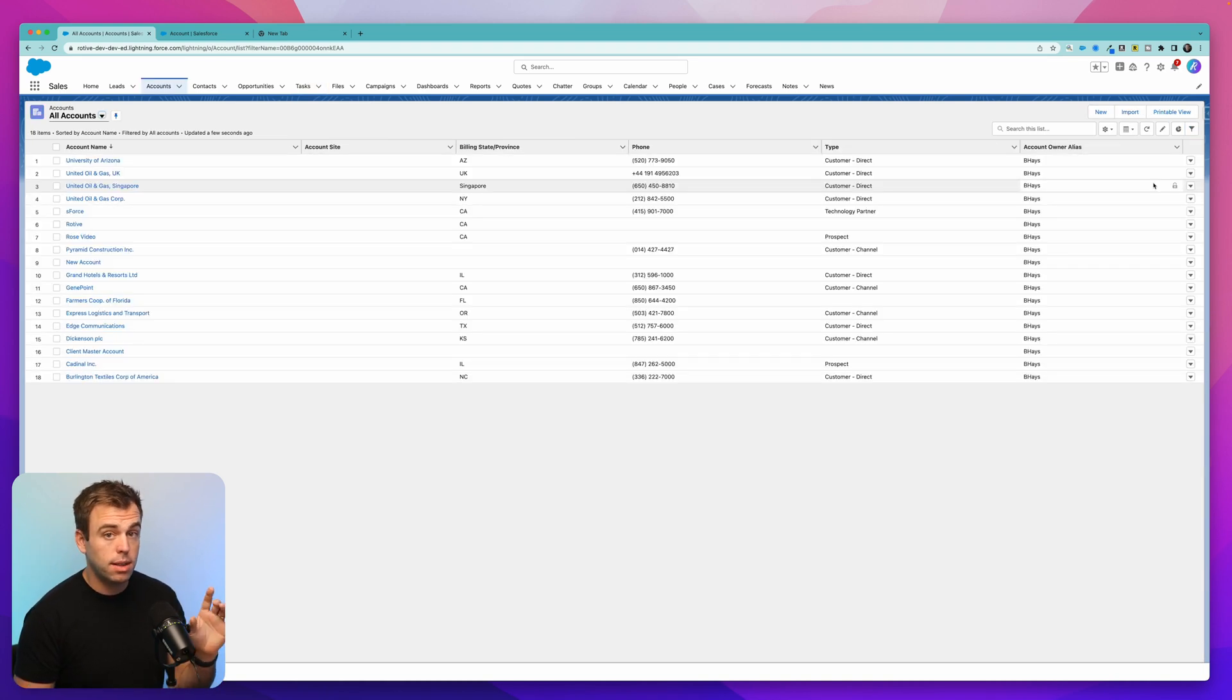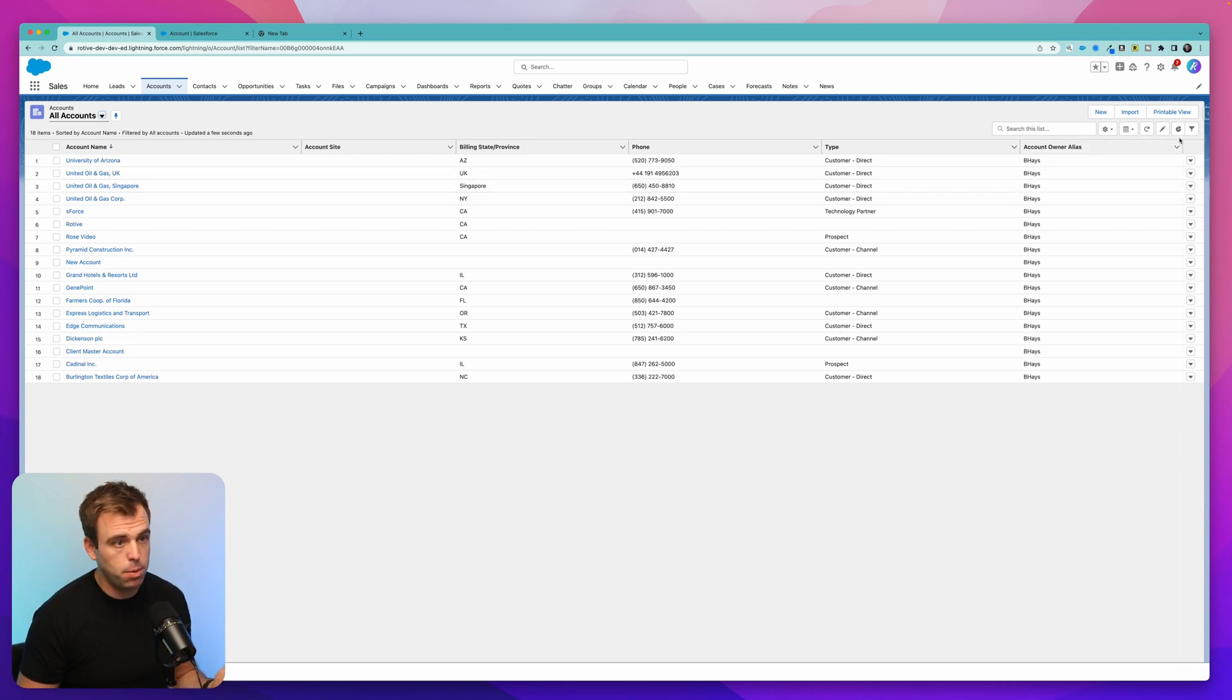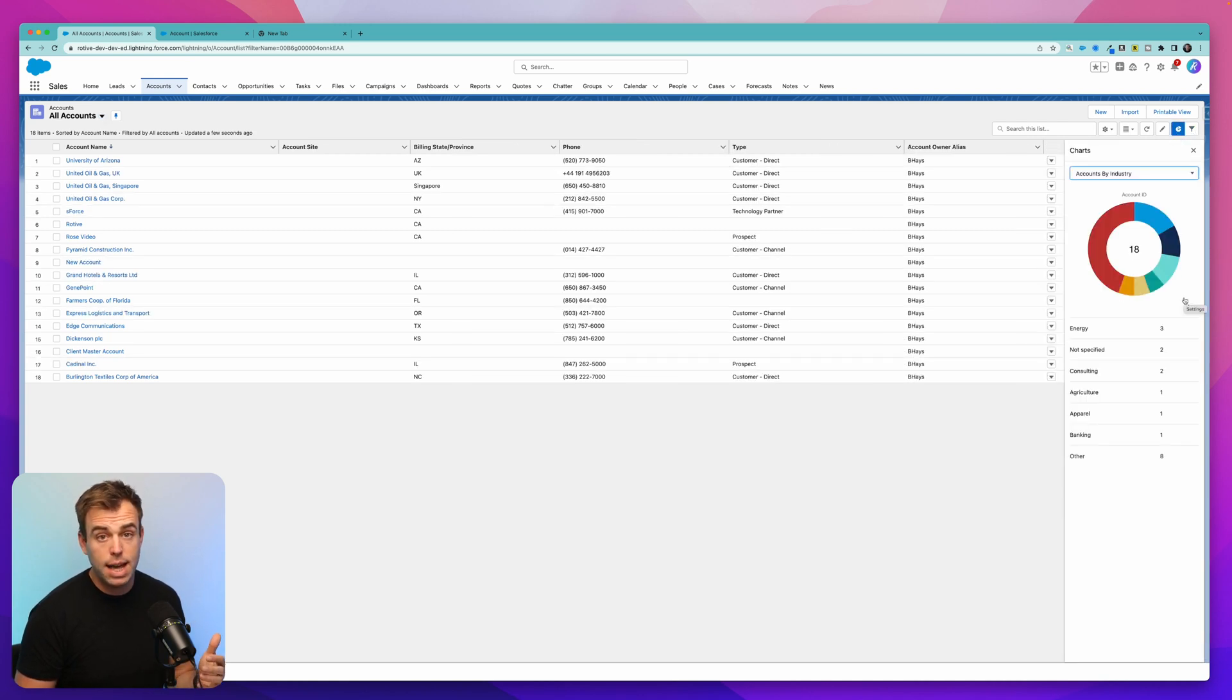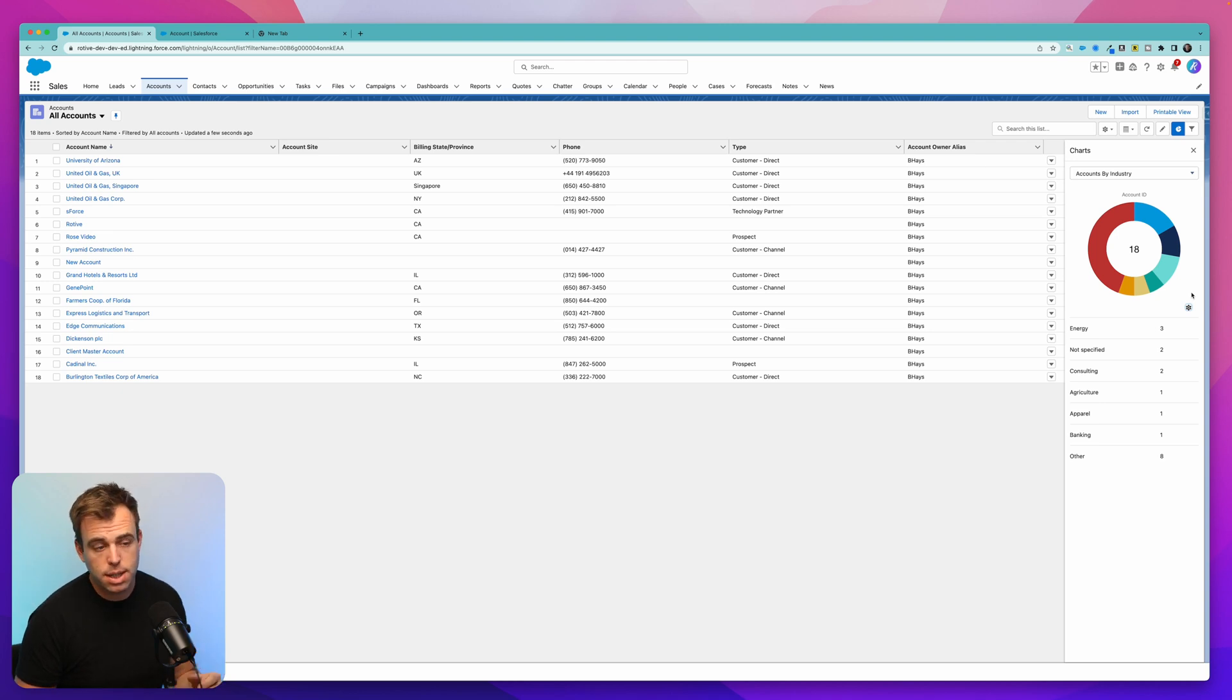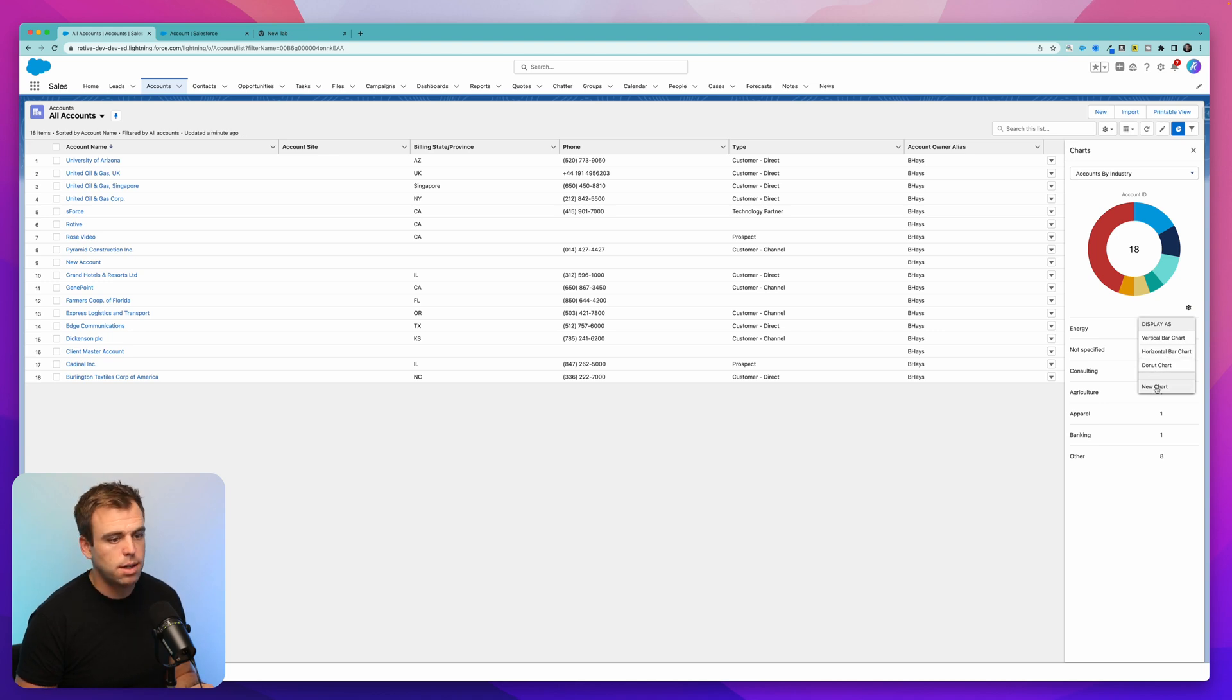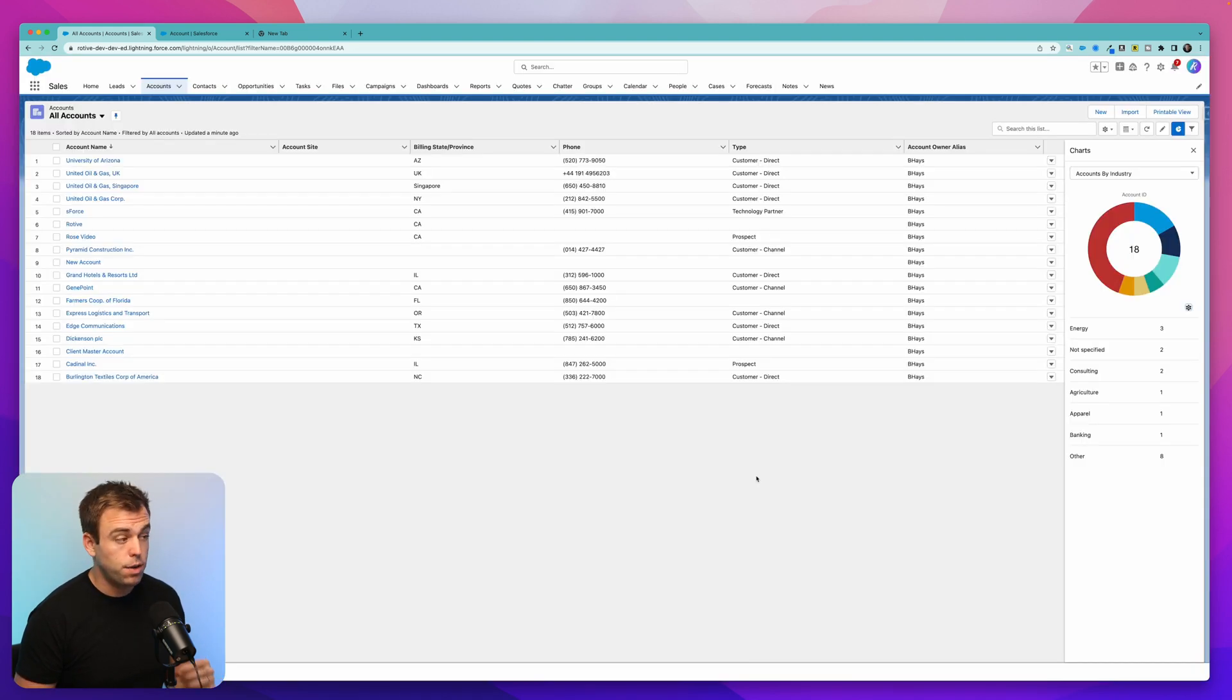Sticking with list views, our next tip is around a list view chart. Another thing that a lot of people miss, right next to the filter in the upper right hand corner, is a little chart icon. If you click that, you can add a visualization to this list view and you can actually create multiple charts and toggle between them. To modify this chart or create a new one, just click the gear in the lower right hand corner and you can change how it's displayed. Bar chart, horizontal bar chart, or donut chart, and you can create a new one too.